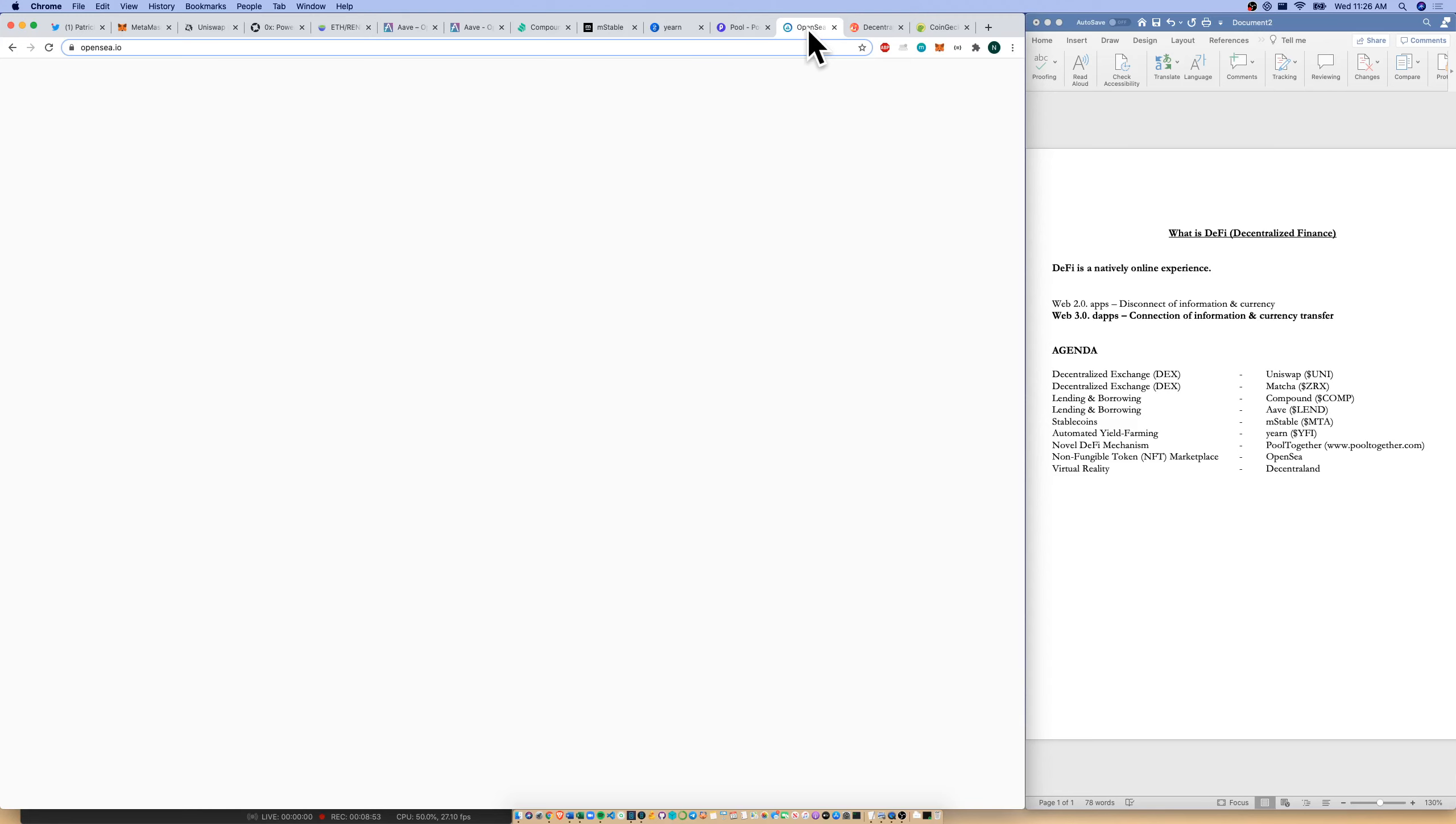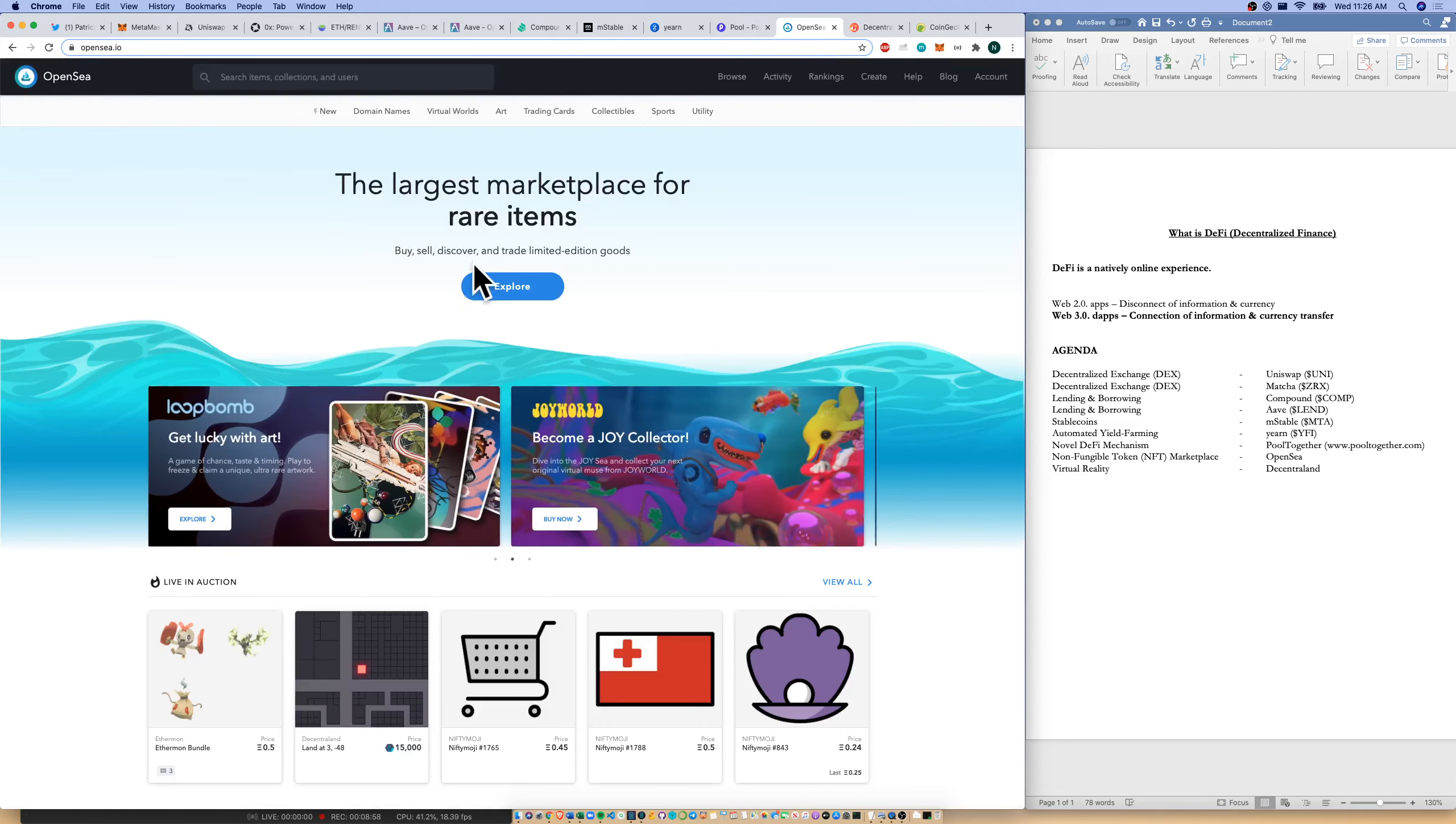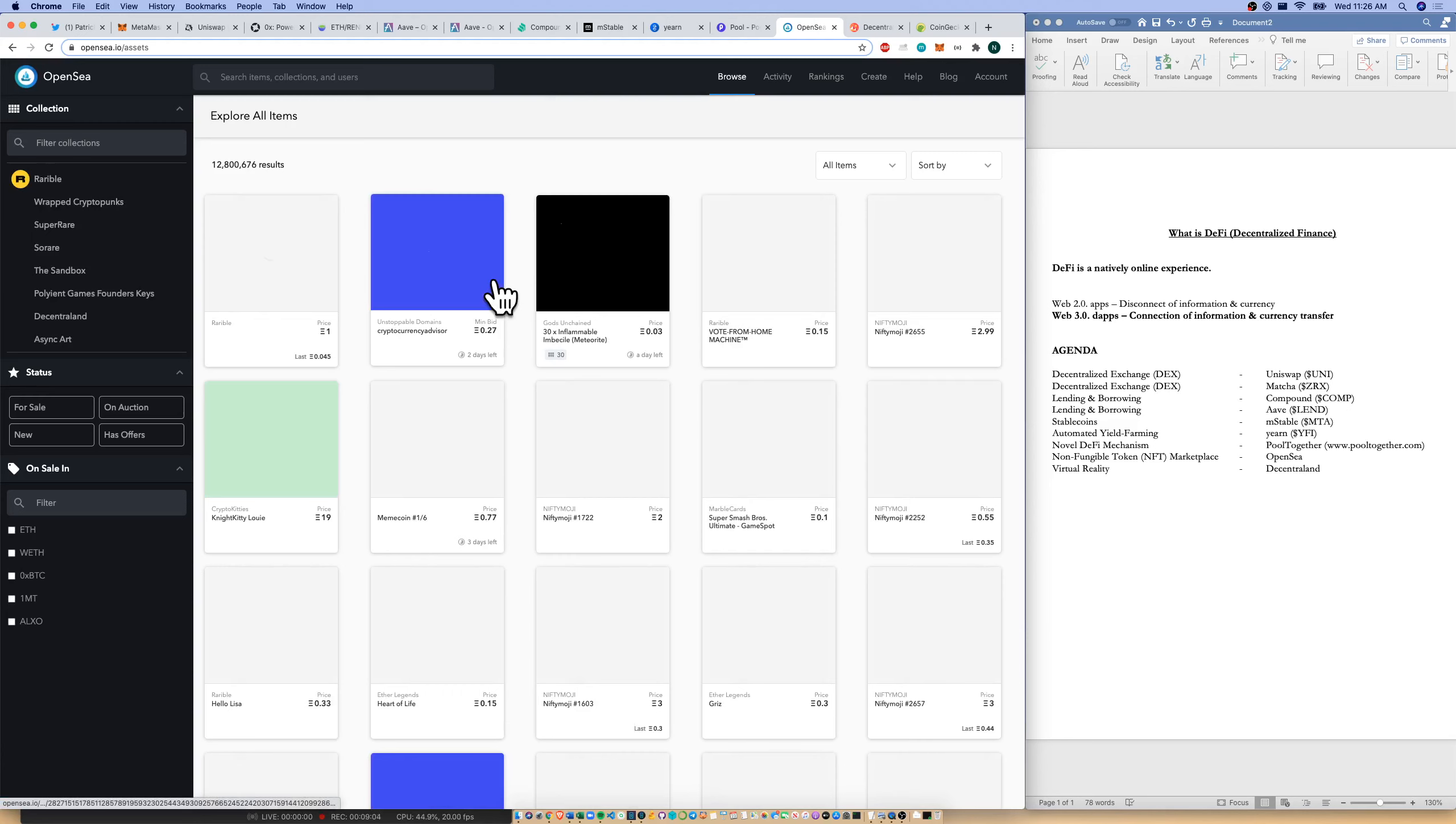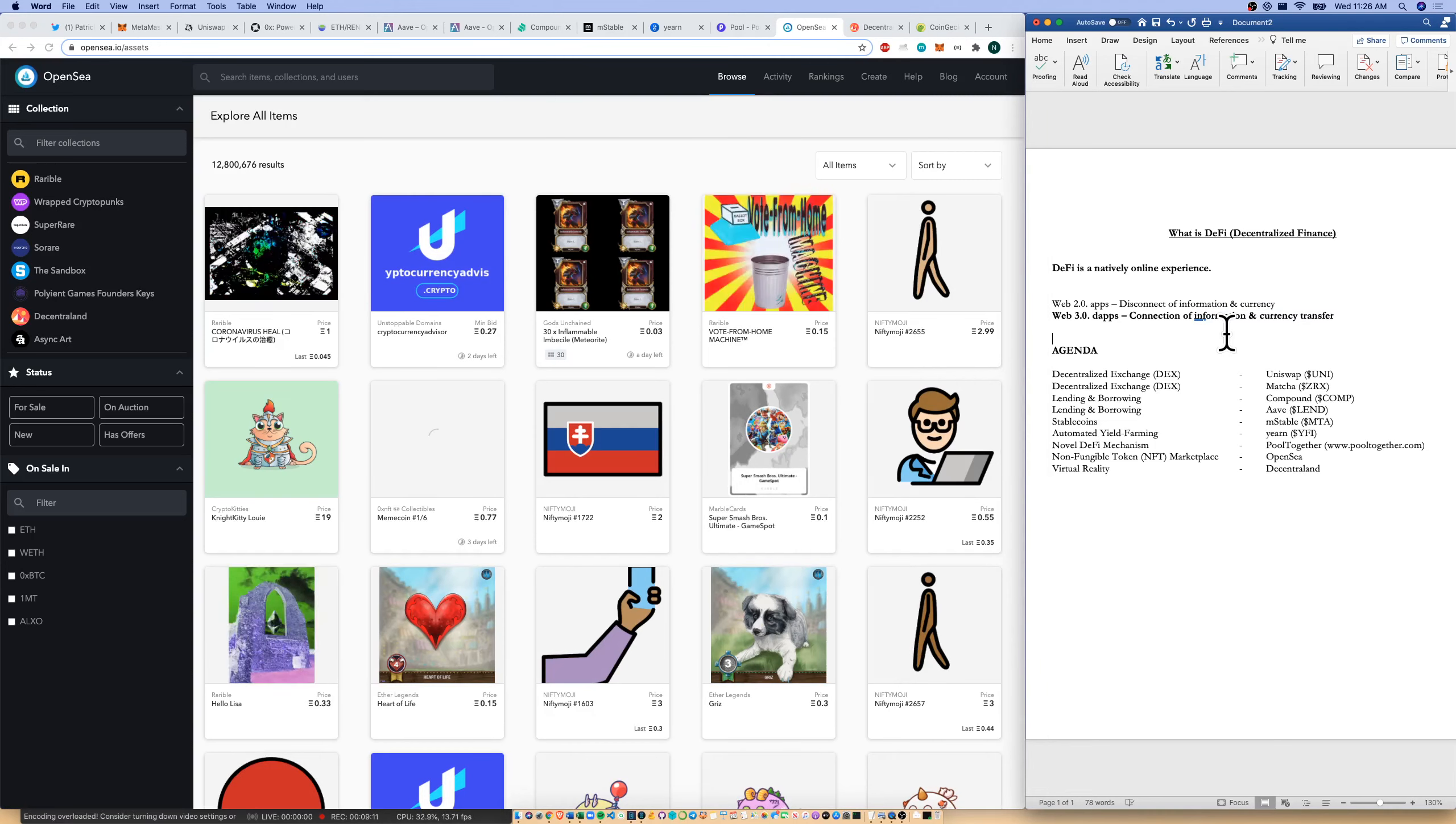Next, let's go over to NFTs. Non-fungible token marketplace. The league leader there is OpenSea. So let's explore their marketplace. Some people would say NFTs is not DeFi. I disagree. I think that everything that touches both the connection of information and currency transfer can live under decentralized finance.